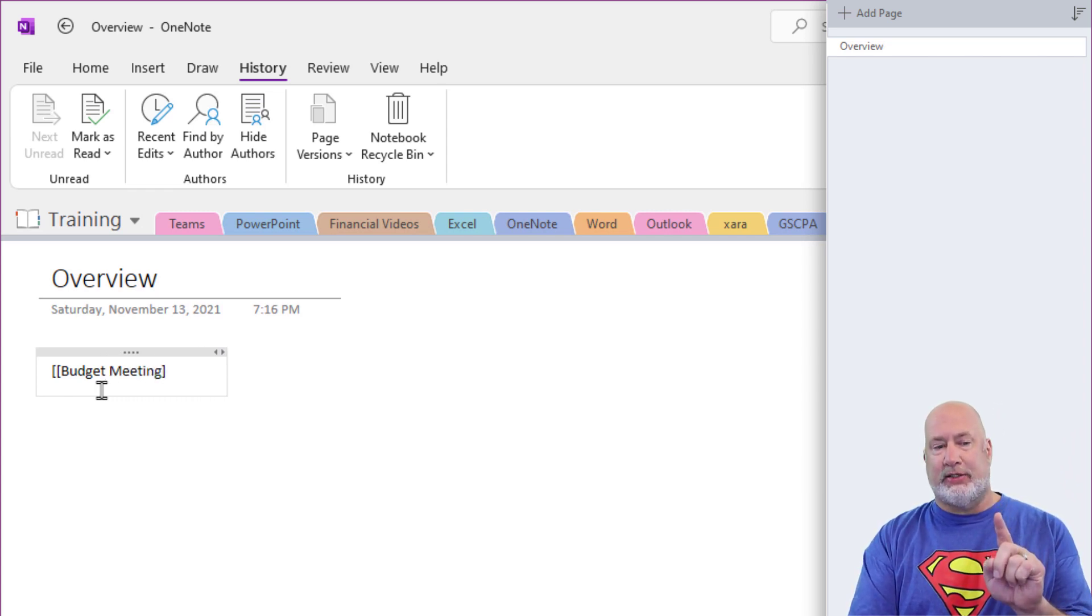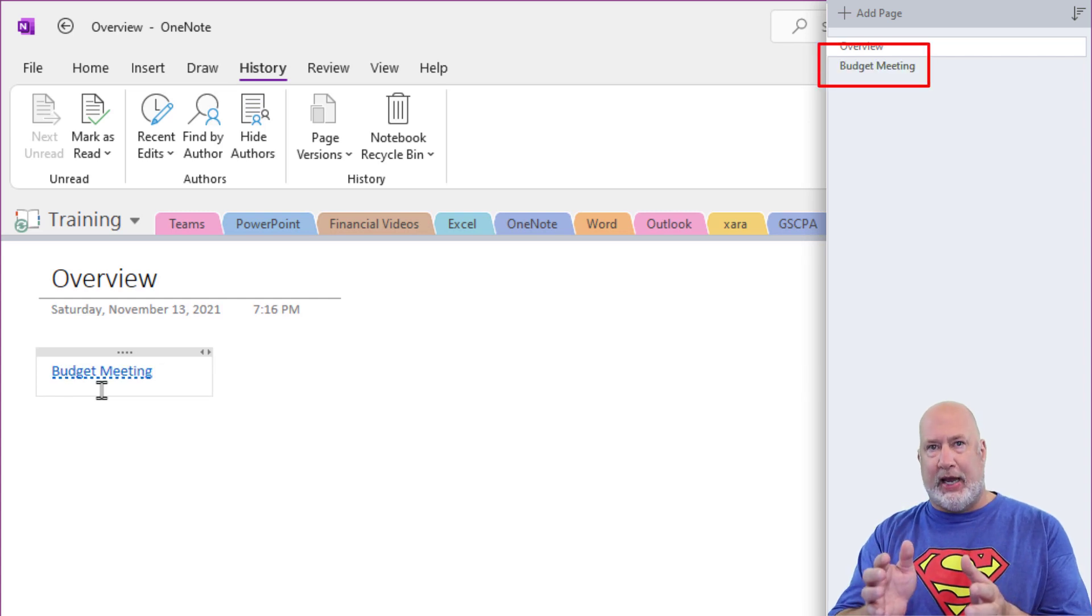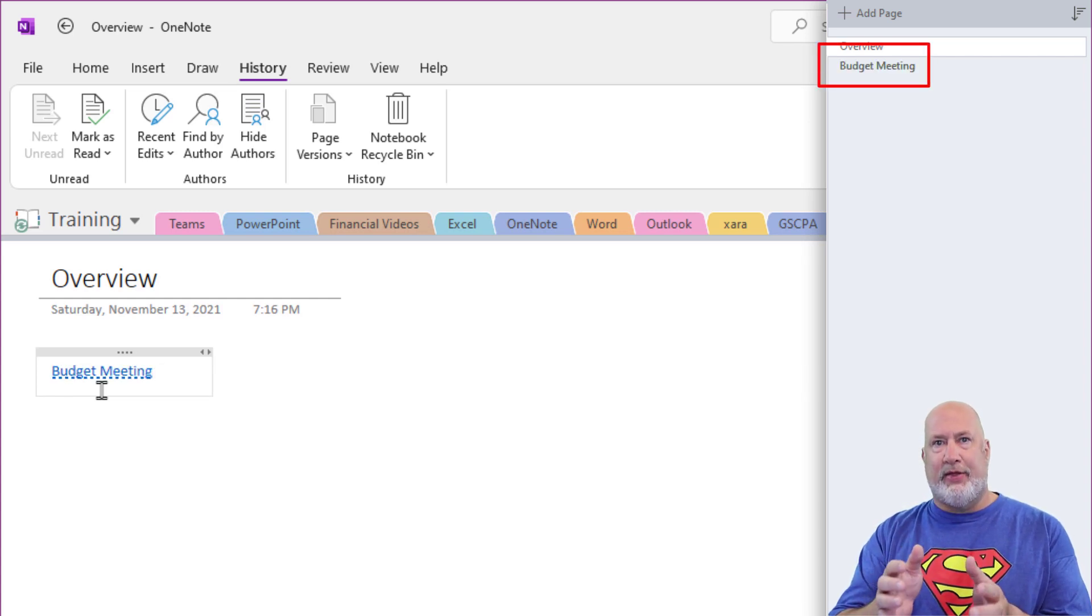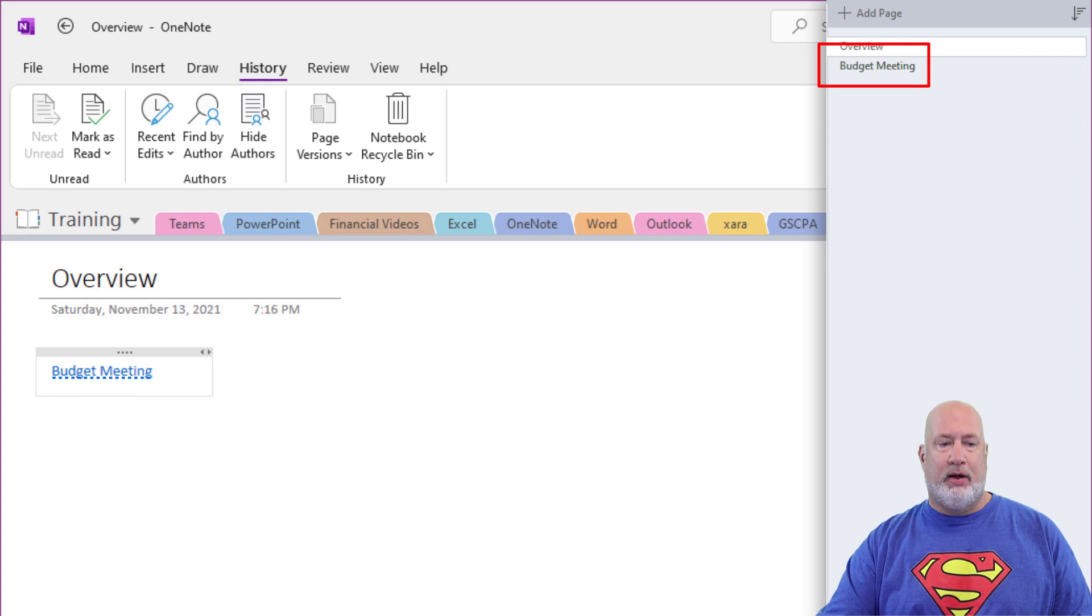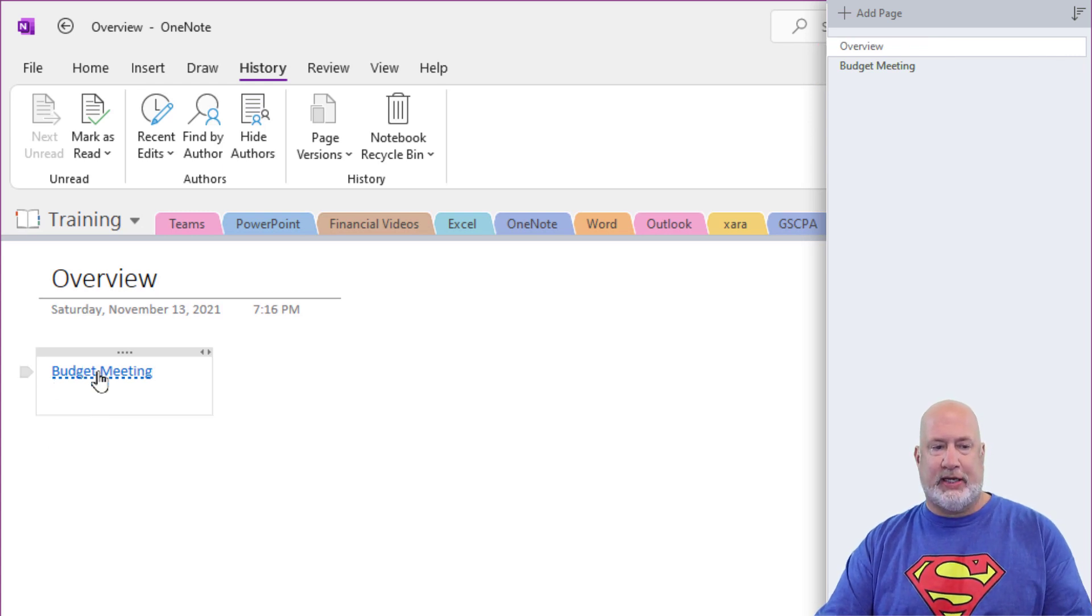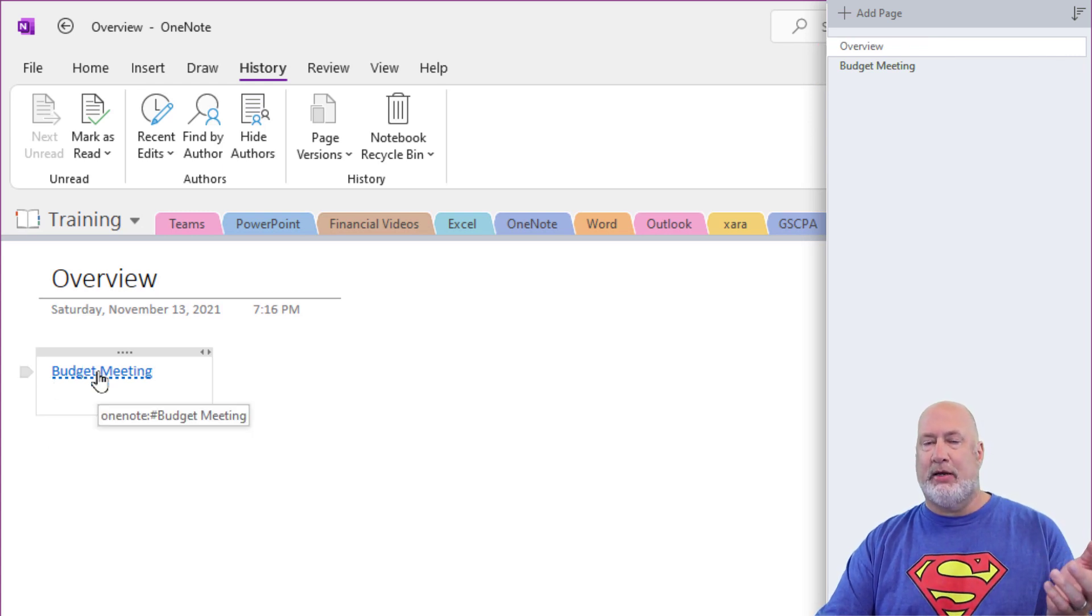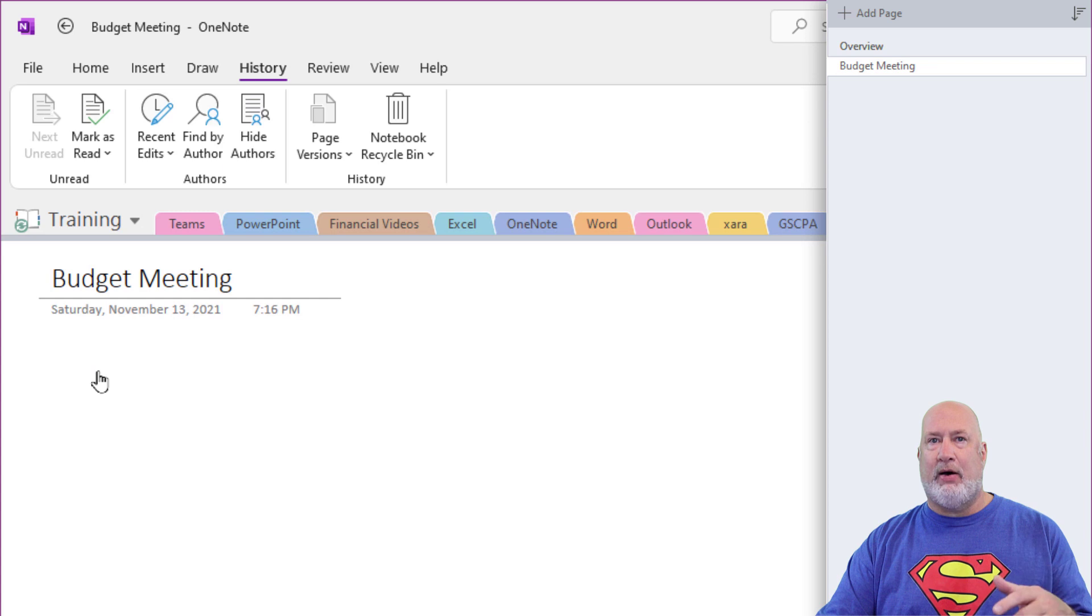Watch what happens when I hit this second one. A new page got created and the hyperlink to that page got created just to test the hyperlink. Point, click. I'm now on budget meeting.